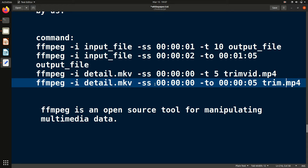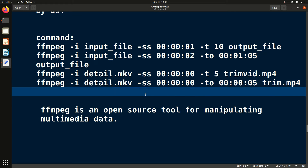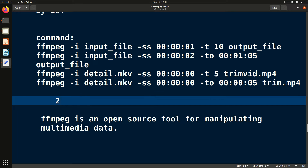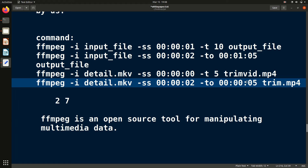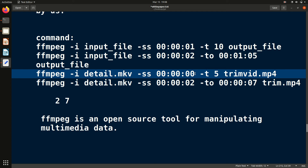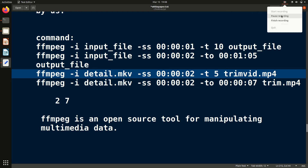To recap — two ways are available. In the first way (using '-to'), specify both the initial and final location. For example, trimming from 2 seconds to 7 seconds: give '-ss 2' and '-to 7'. In the second way (using '-t'), give the initial location and calculate the duration — from 2 to 7 seconds is a difference of 5, so give '-t 5'. These are the methods to trim any audio or video file.